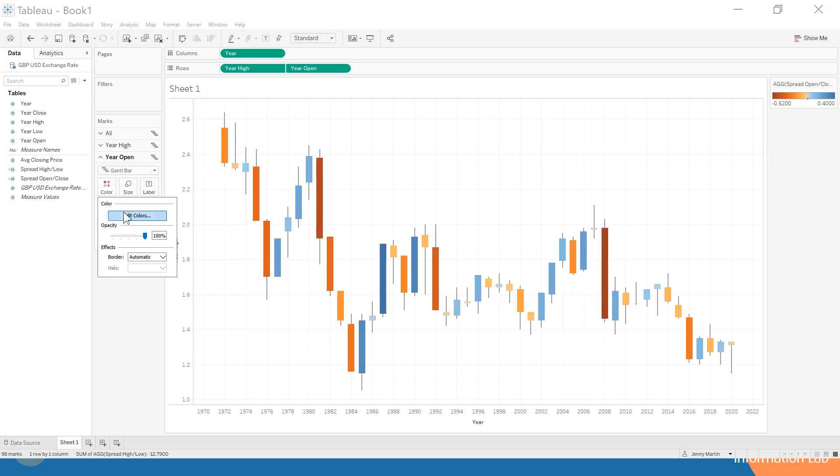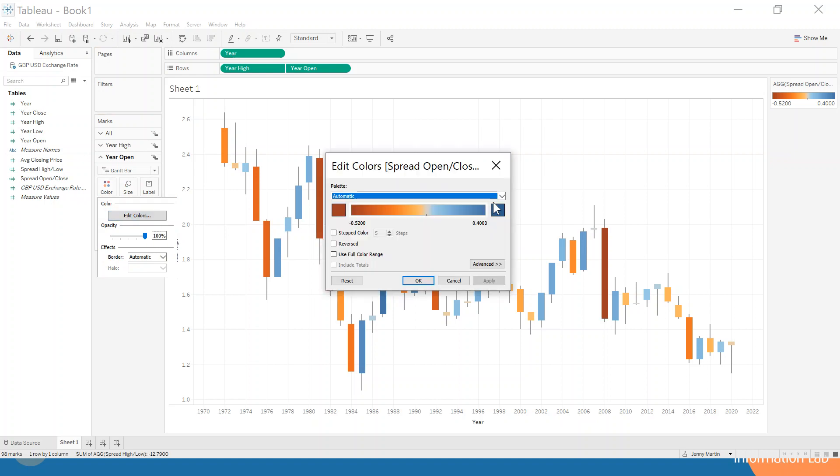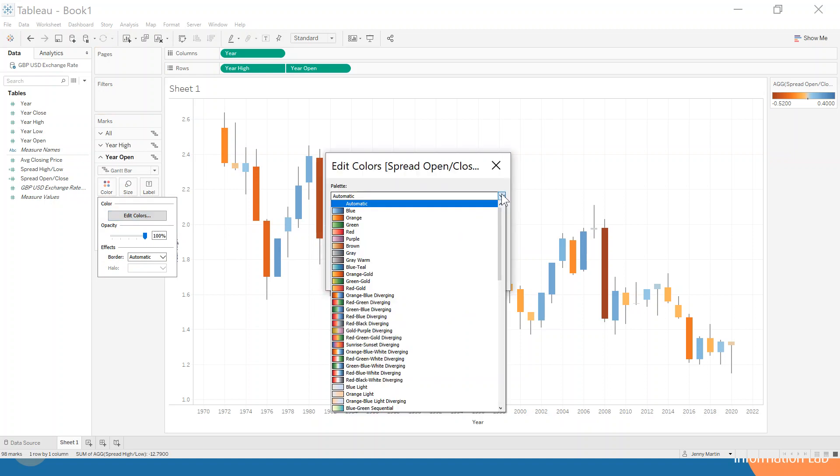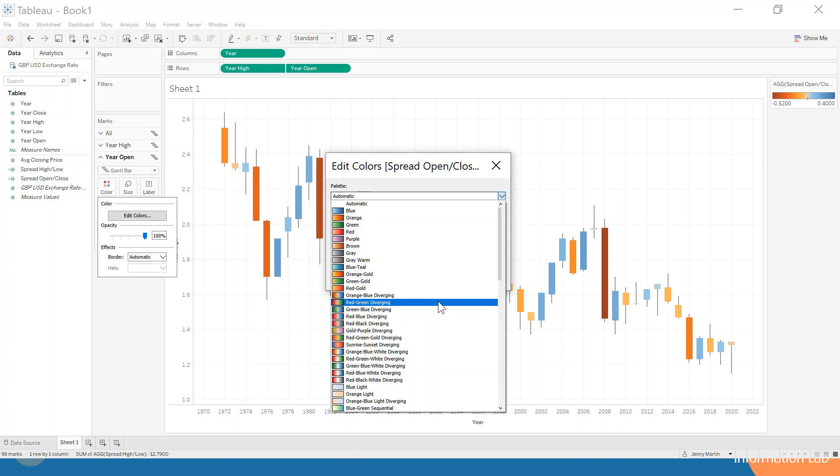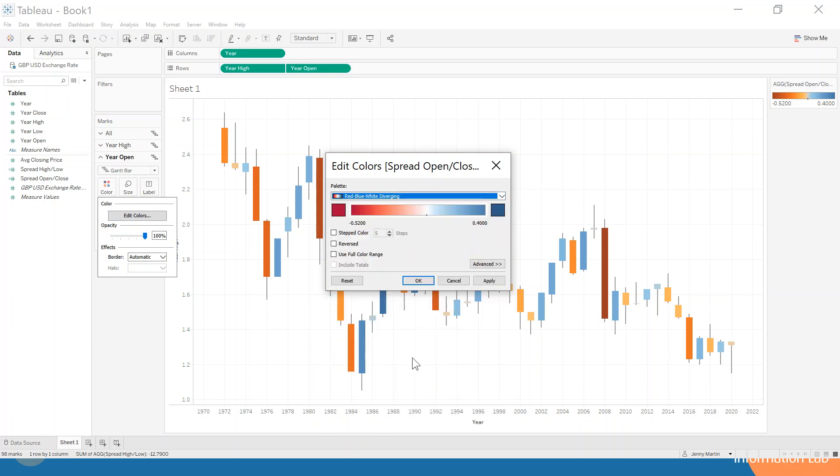We're just going to edit those colors to select a better color palette. Now traditionally we would have a red-green diverging color palette but we know that red and green aren't very good for people who have color blind issues so we might instead choose to use the red-blue.